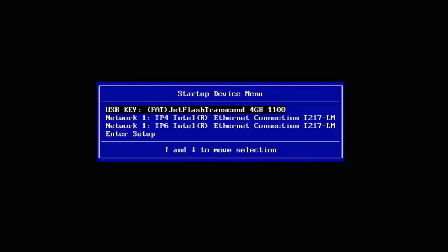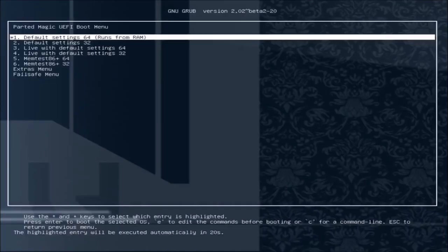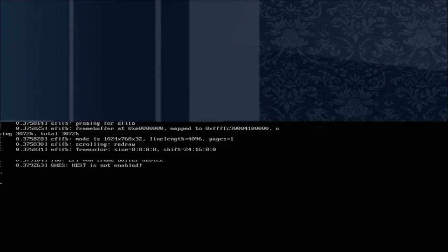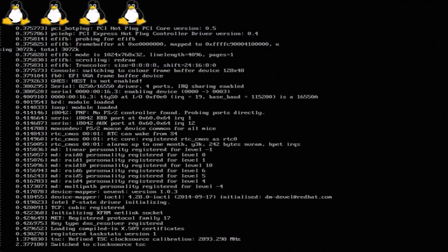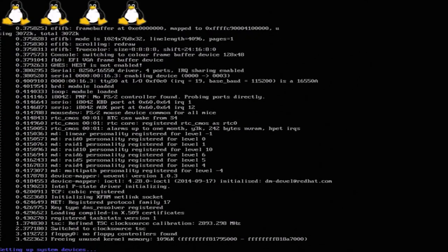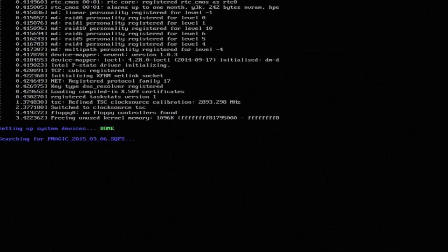I don't actually have a Windows 10 bootable USB attached to the system — I have a Parted Magic one. I'm going to boot from this and securely wipe the Lenovo. Once I've done this, I can clean install Windows 10.